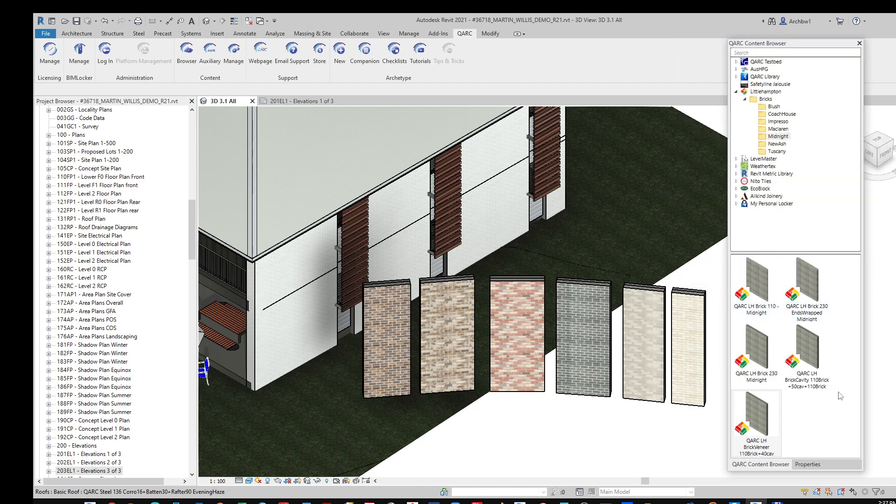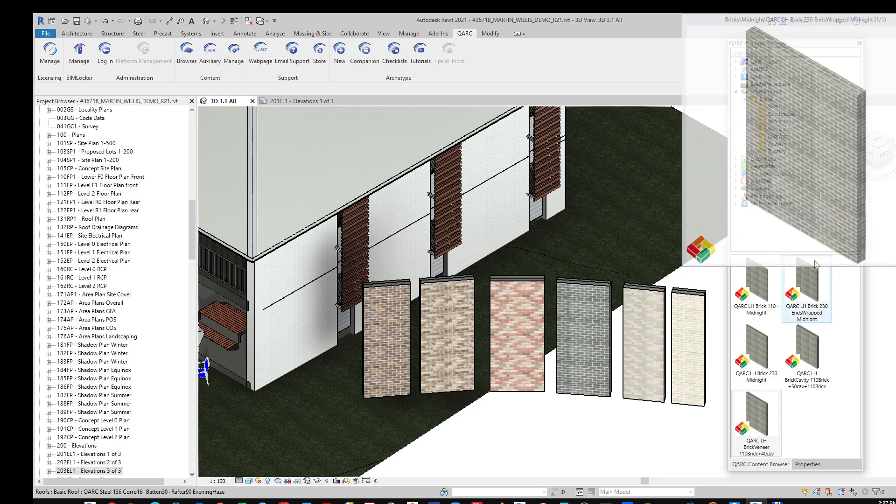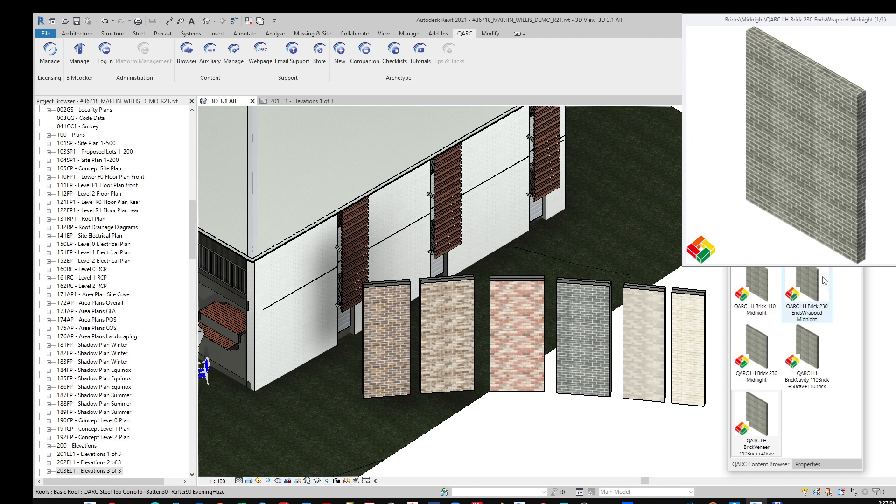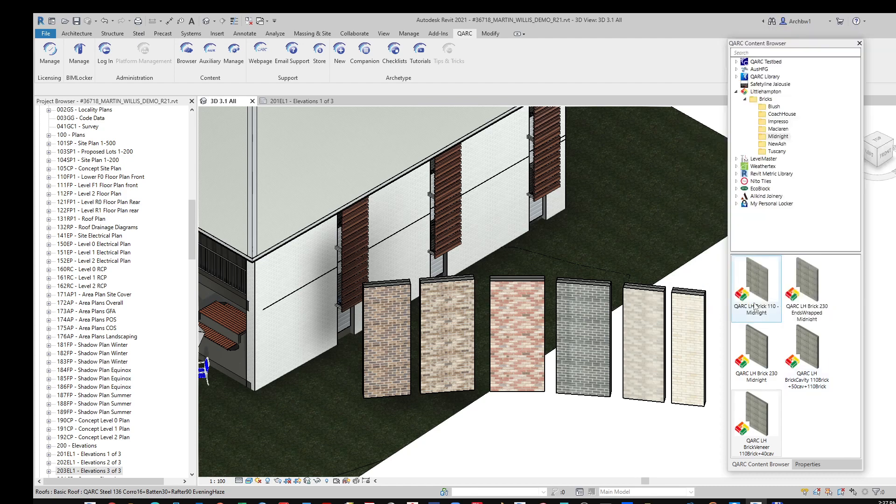Once you have the Quark browser, it is simply a matter of scrolling through our browser to the Little Hampton silo and selecting the specific brick you prefer. You can select from Cavity Brick, Brick Veneer, or Single Skin Brick.